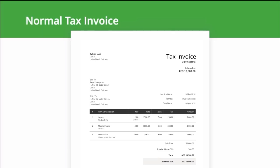The invoice should also include a description of the goods or services supplied, the unit price for each good or service, the quantity or volume supplied, the rate of tax, and the amount payable expressed in dirhams. Details of any discounts offered and the gross amount payable in dirhams should also be included. If payment is made in a currency other than UAE dirhams, the payable tax amount must be displayed alongside the exchange rate.